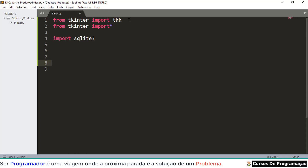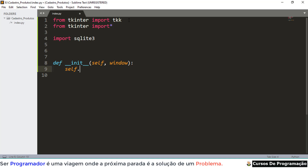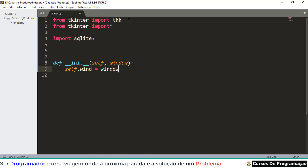Agora vamos criar uma janela rapidinho para a gente testar. Se você seguiu o curso anterior já sabe bastante do que se trata — acredito que não vai mudar muita coisa na atualização do Python. Então vou criar aqui um 'def __init__', passando 'self' e também quero criar uma interface gráfica com uma janela, então vou passar 'window'.